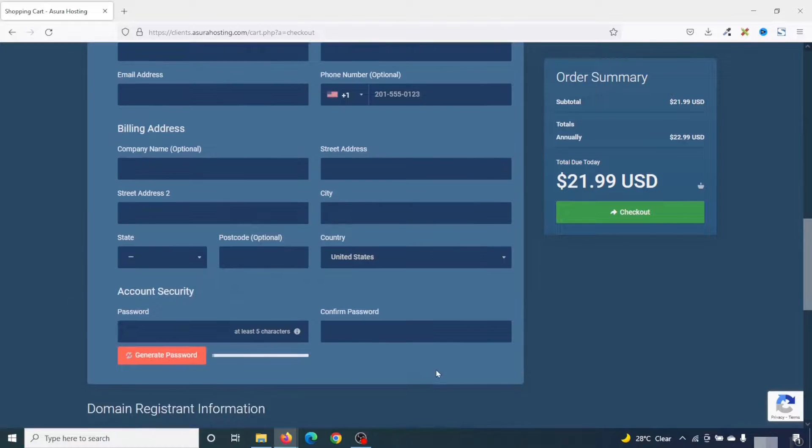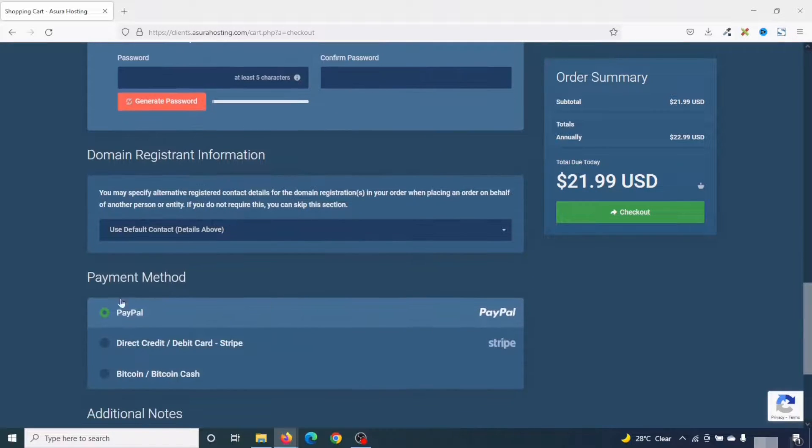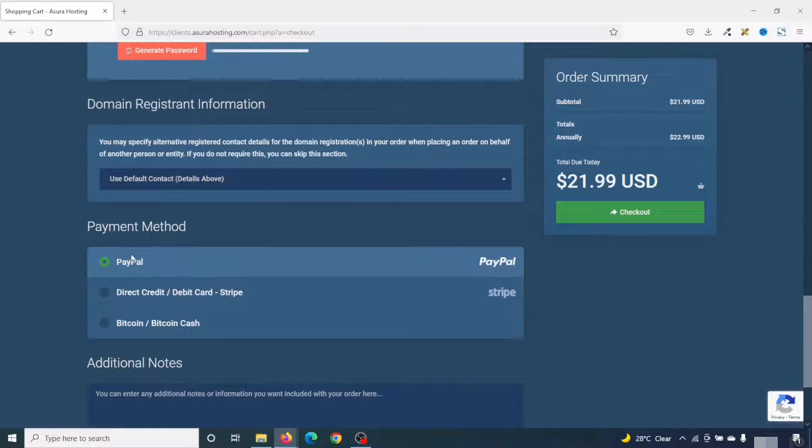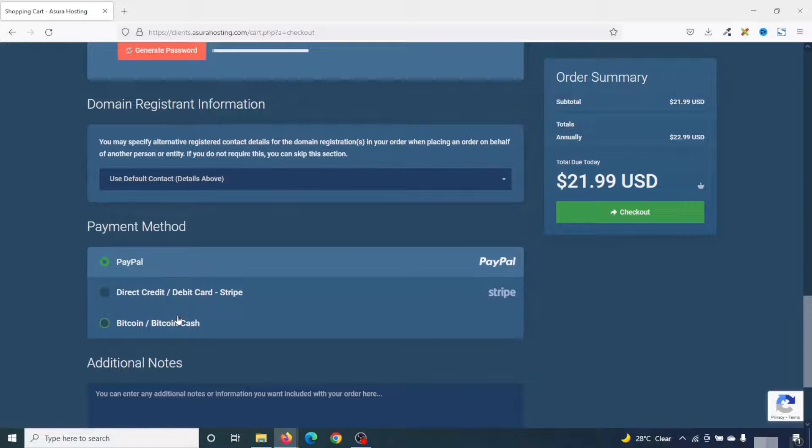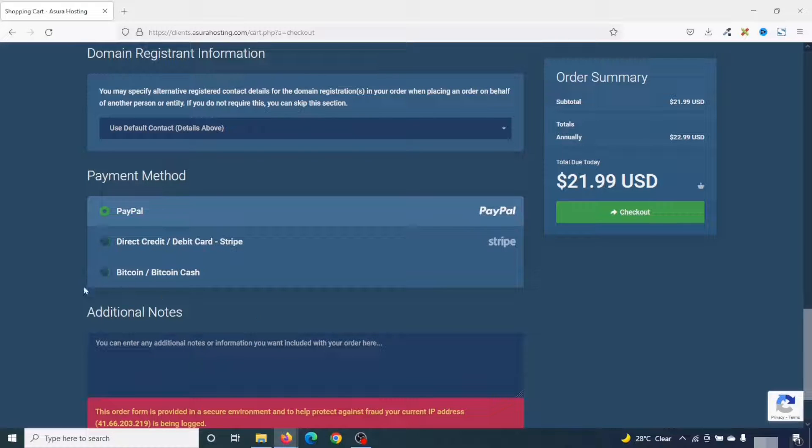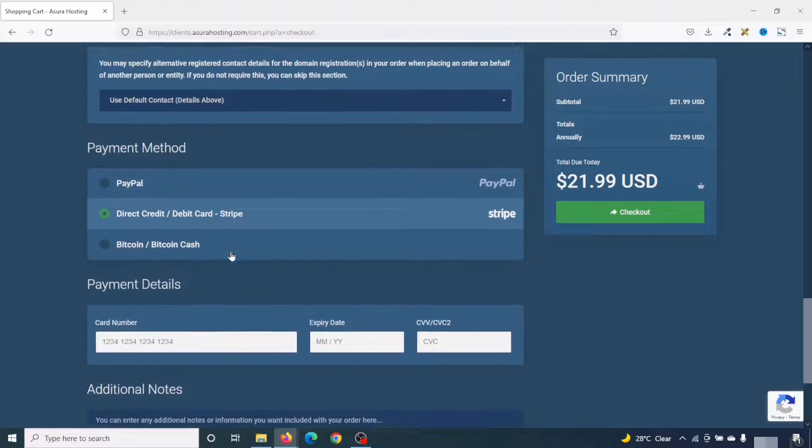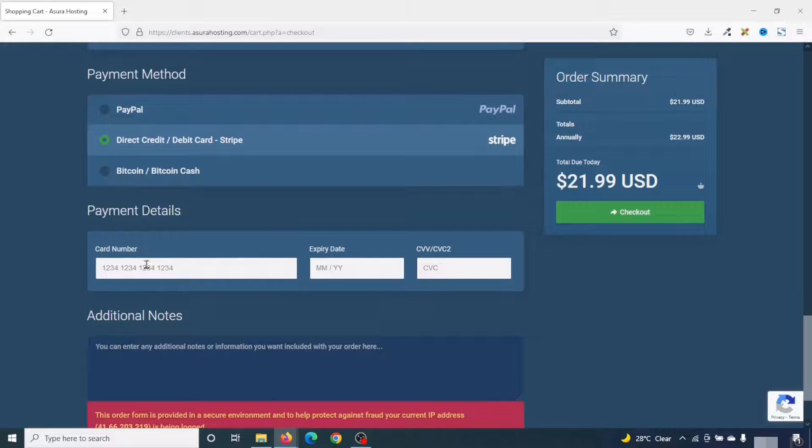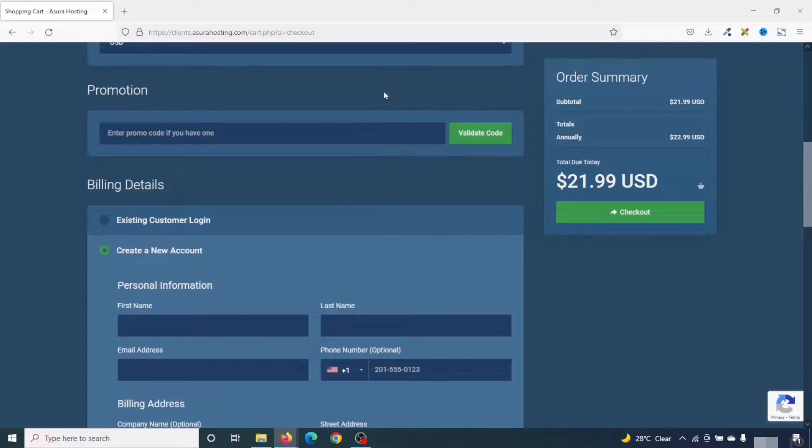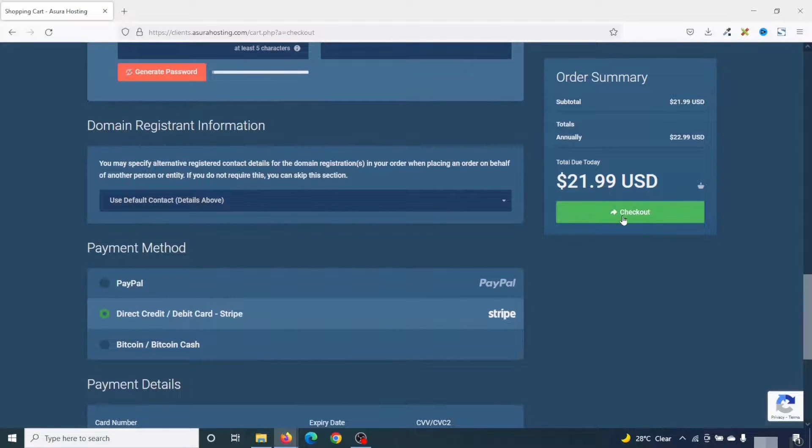Going down to payment method, in here, you can go ahead and choose the particular payment method you want to use. You can either pay with PayPal, direct credit or debit card, or Bitcoin. For this, I'm going to go ahead and use direct credit or debit card. And in here, I'll enter my card number, expiry date, and then CVV number. So I'll go ahead and enter all these details and click on checkout and meet you on the next page.